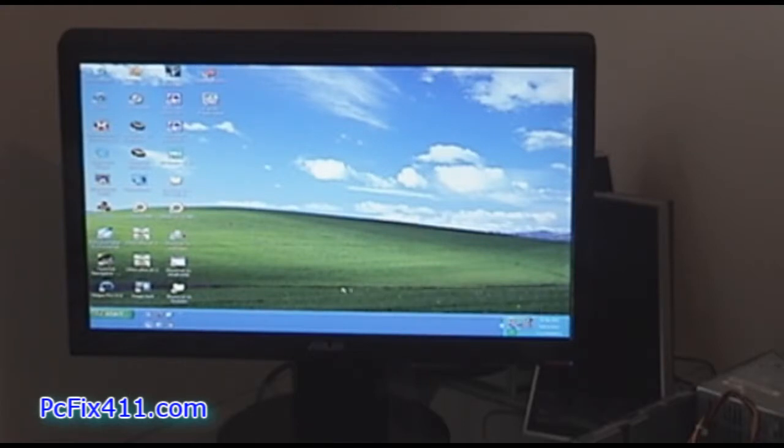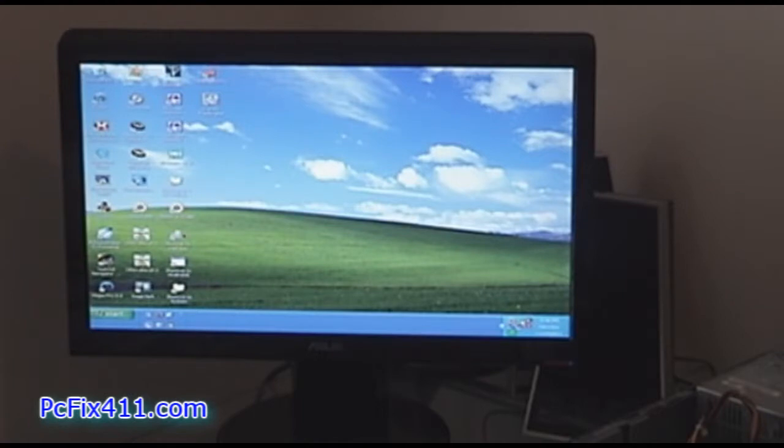Alright, we're all set up with the PNY card. Let's take a look at its setup program.